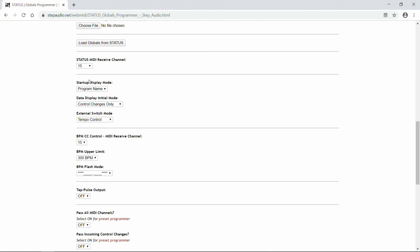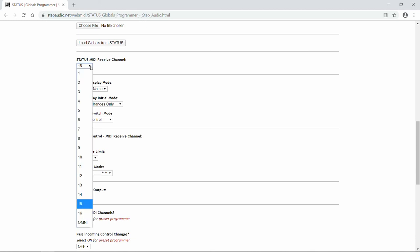Next, you select Status's MIDI receive channel. So the default is 15, you can choose channel 1 through 16, and this channel should be the same as the channel of your MIDI controller that's connected to Status. You can also select Omni, which means Status will respond to program changes on any channel. But we're going to keep it on 15, which is the default.